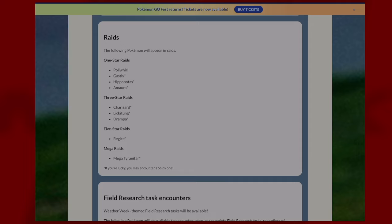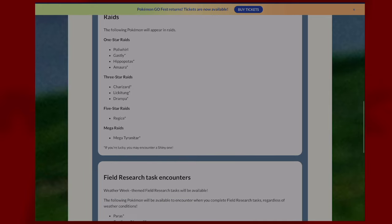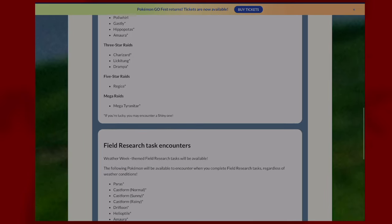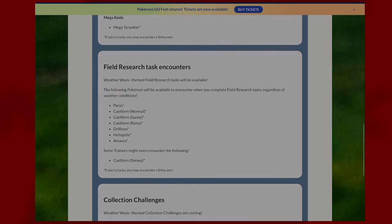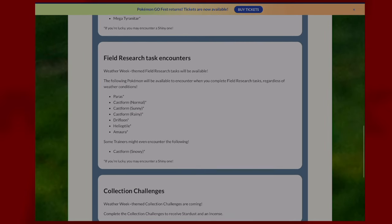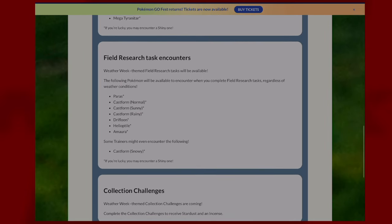We will go over the counters for Regice and Mega Tyranitar in two more videos, but for now field research tasks for the event will give you encounters with the following Pokemon: Paras, Castform in all three forms (normal, sunny, and rainy), Drifloon, Helioptile, Amaura, and Castform snowy as a rare one.